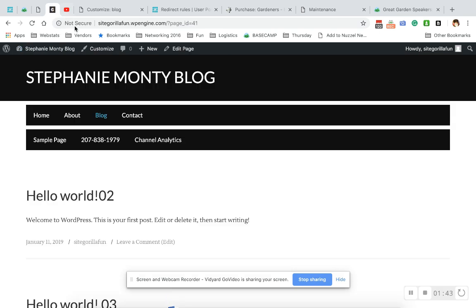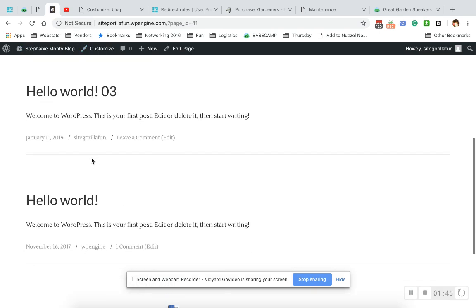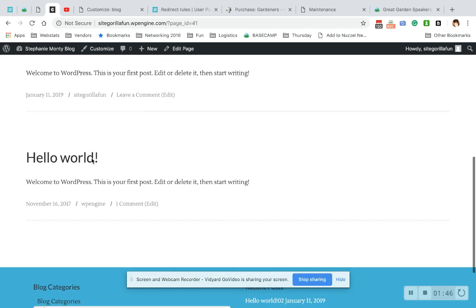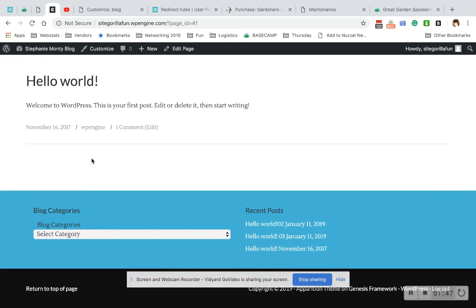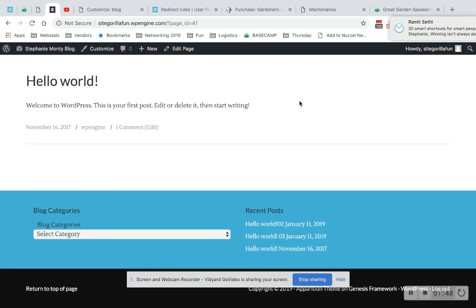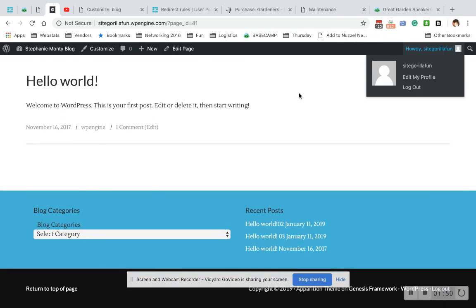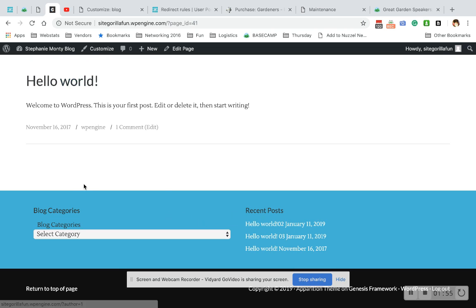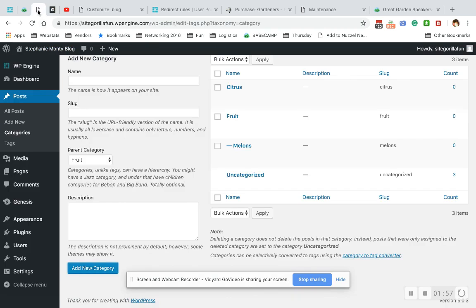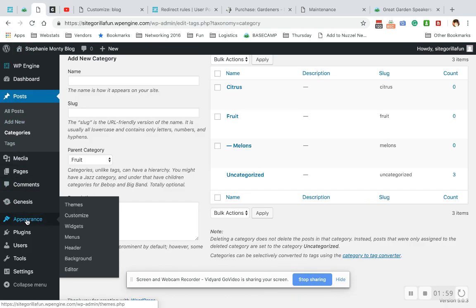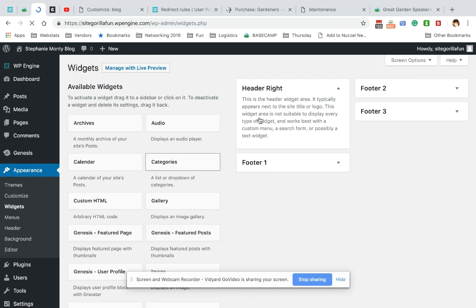Now I'm going to go here. This theme doesn't have a typical sidebar, so I have put my sidebar widgets down here. And I will show you the widgets under Appearance, Widgets. Typically a blog will have an area here that says Sidebar.